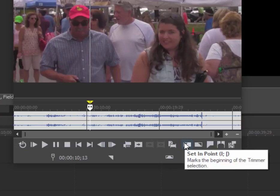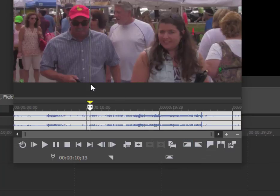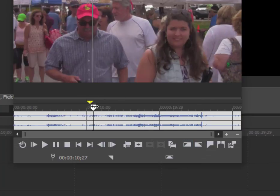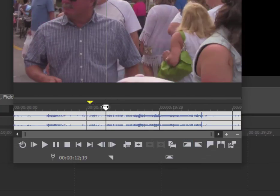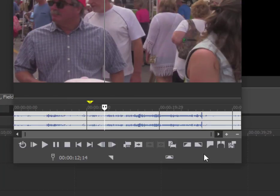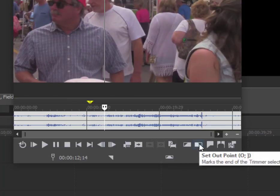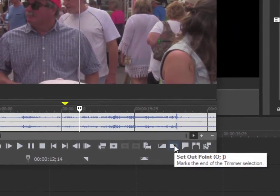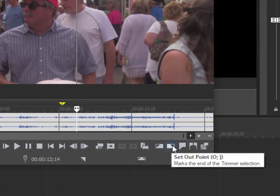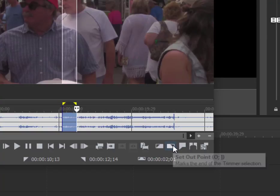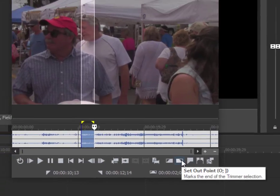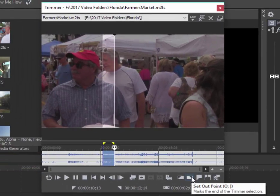There's my start point. You can see the little yellow flags above the playhead. Let's move down here just a little bit further—this is going to be my end point. Once again, I could use the keyboard shortcut O or close brackets, and there is my sequence.